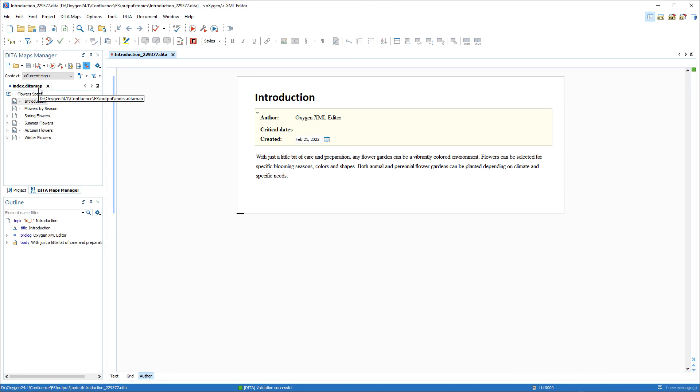Feel free to give the Batch Documents Converter tool a try for various types of quick conversions. This concludes this short demonstration. Thank you for watching.